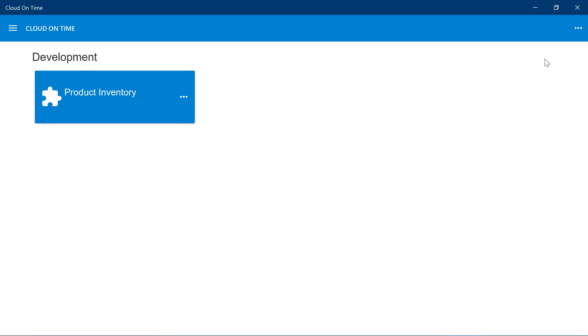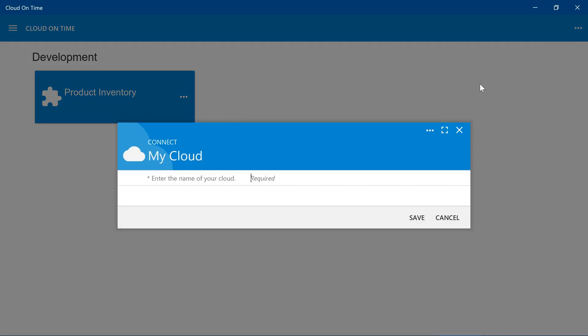Under the three-dot menu, press connect the cloud, specify the name of your cloud, and press save.